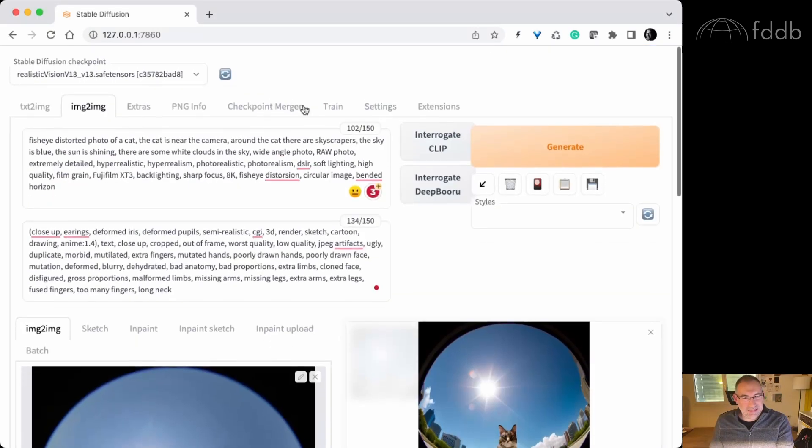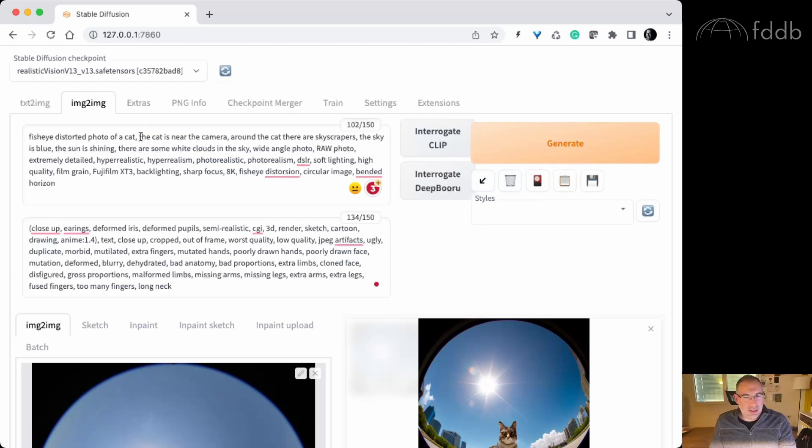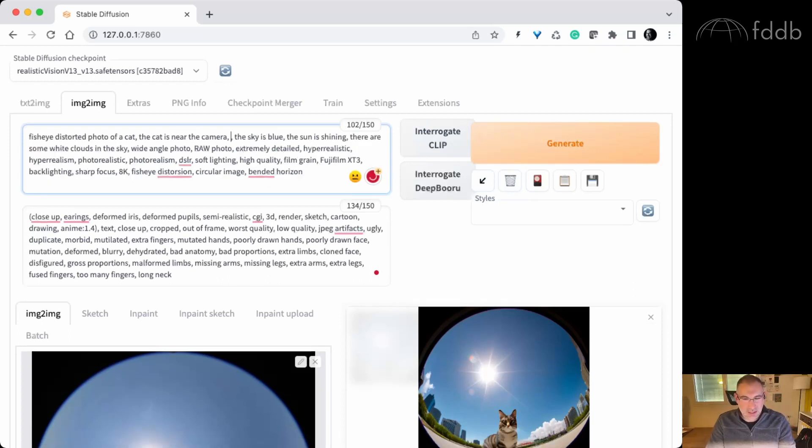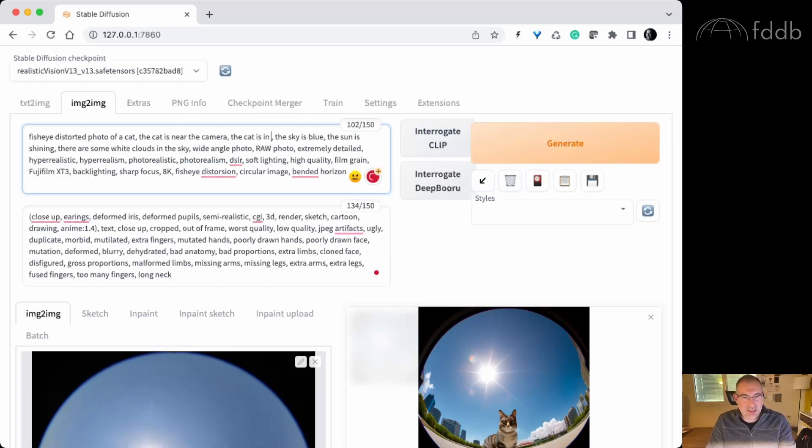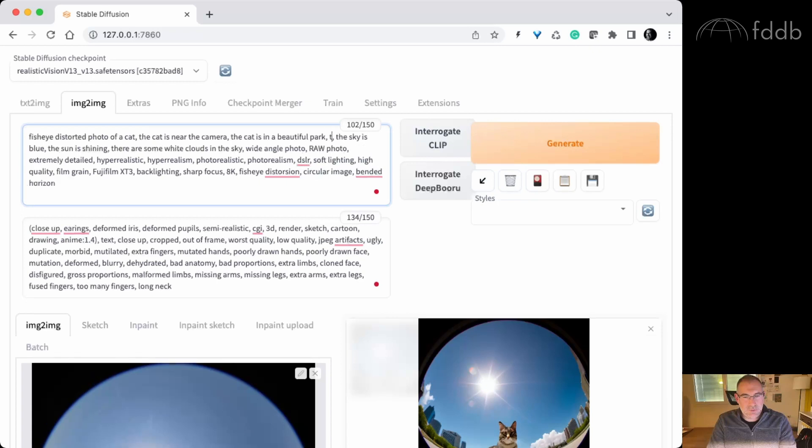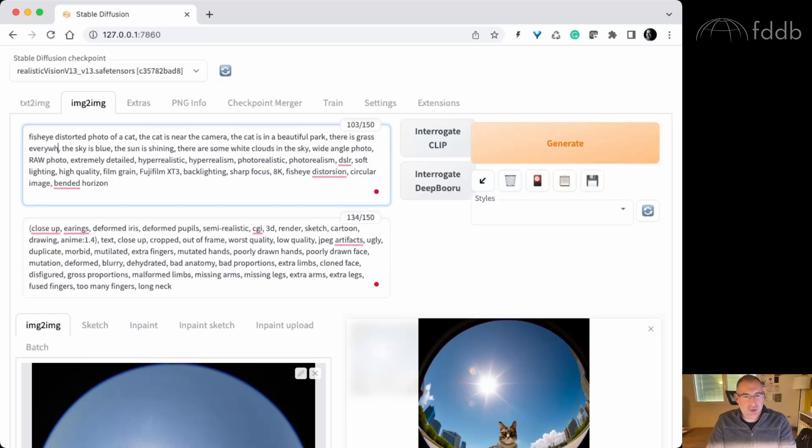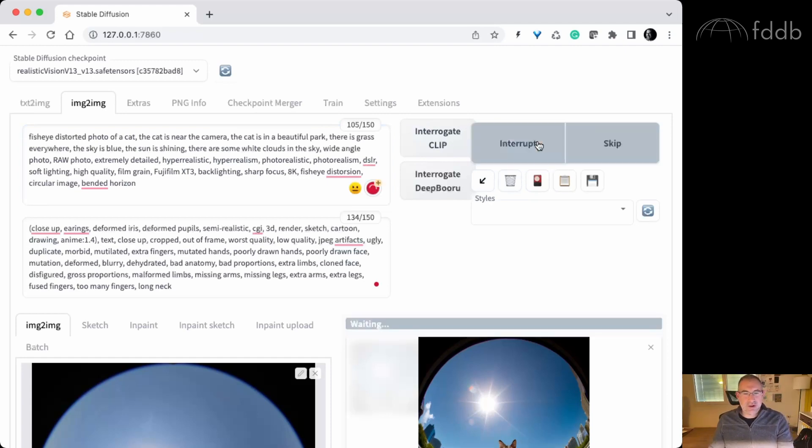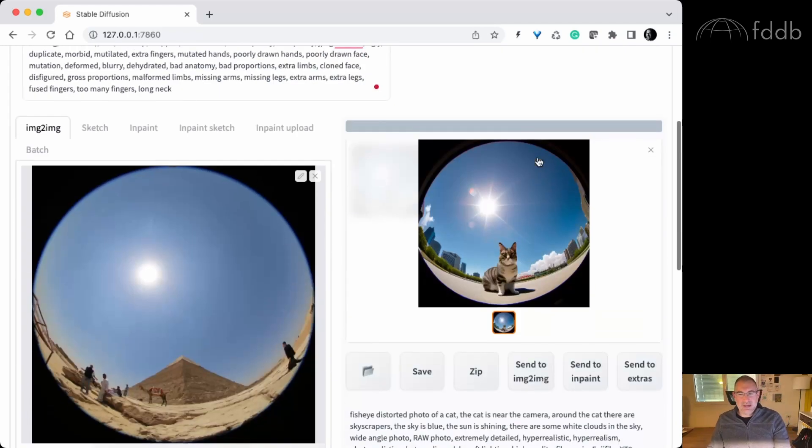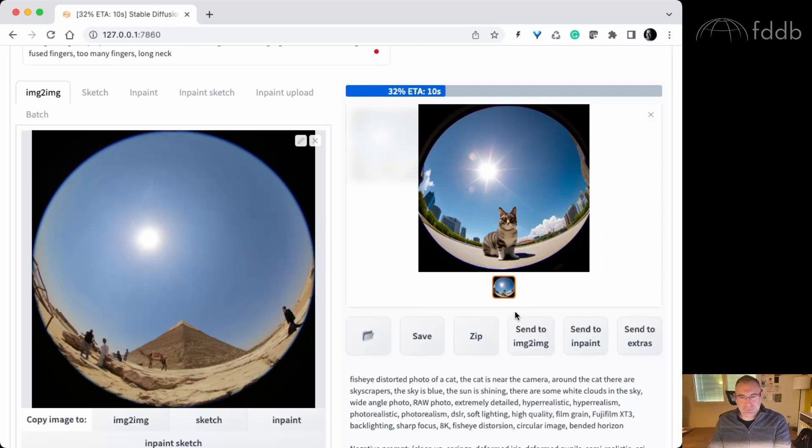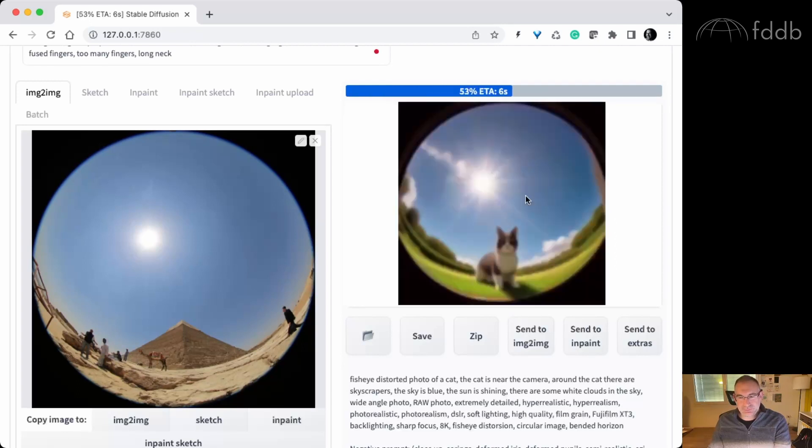Let's say we want to maybe remove the skyscrapers and say the cat is in a beautiful park. There is grass everywhere. Generate. Let's see what the... Oh, I forgot to change the seed number. I will do that later.